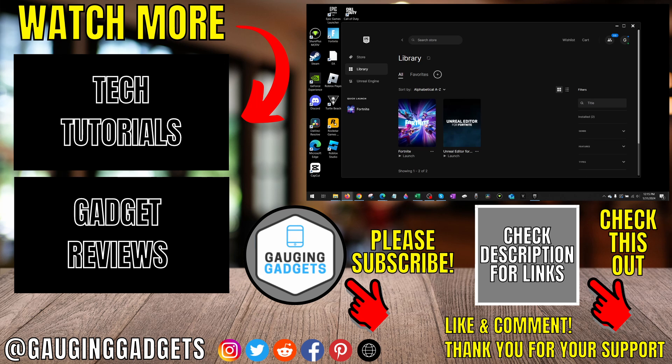If this video helped you, give it a thumbs up. And please consider subscribing to my channel, Gauging Gadgets, for more gadget reviews and tech tutorials. Thank you so much for watching.